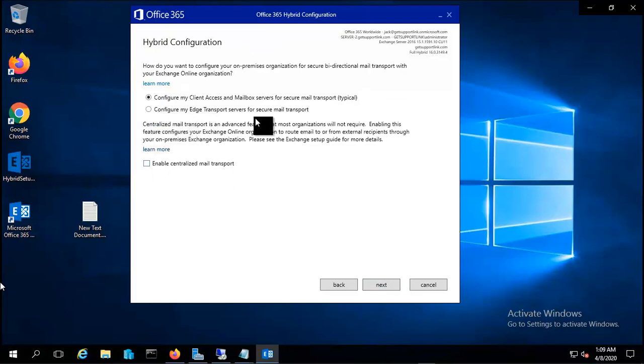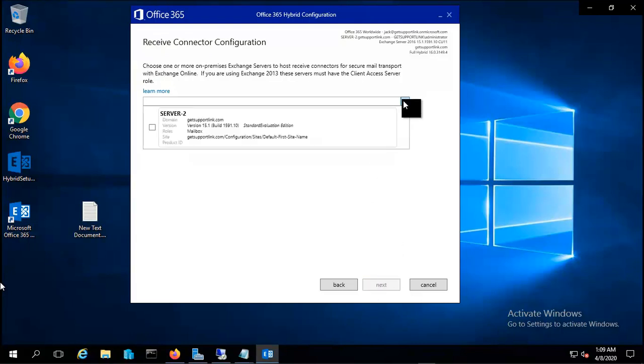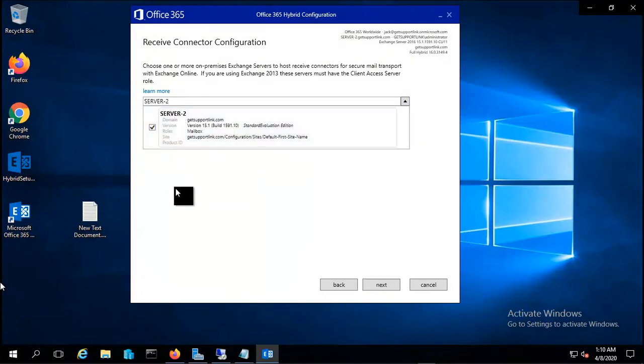If you have an edge you can use that, or if you want to centralize mail transport you can do that. Now it says receive connector configuration. It's asking for the server, so I'll select the server to be used as a receive connector.